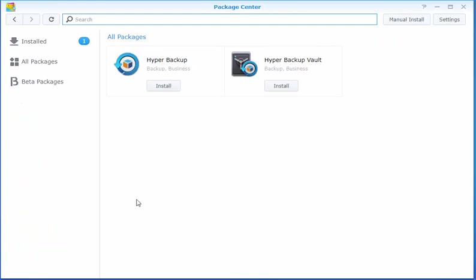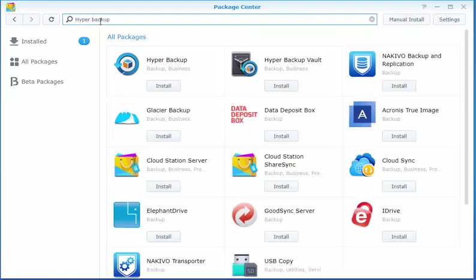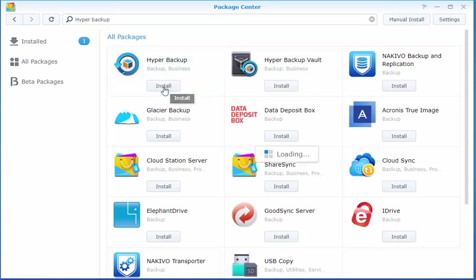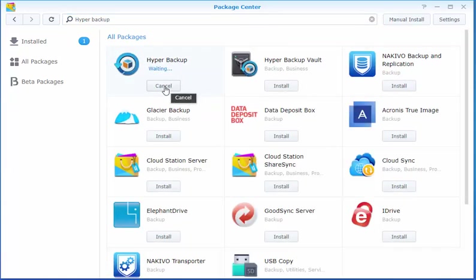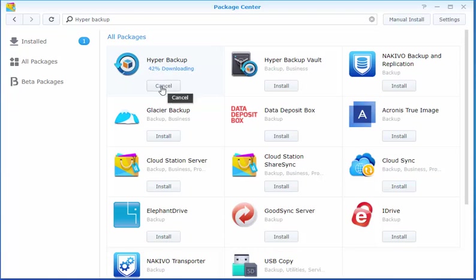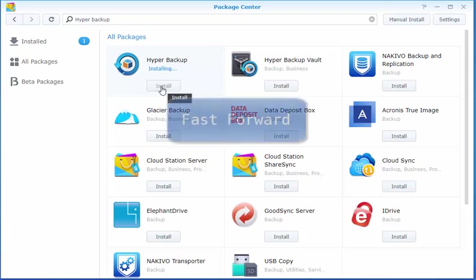So before we can use Hyper Backup, we need to install it as it's not installed by default. So I went into the Package Center, and I just did a search with Hyper Backup, and it came right up. I'm going to click Install. And depending on your internet speed, it'll download and install within less than a minute.